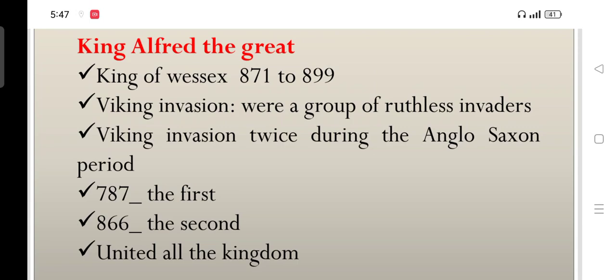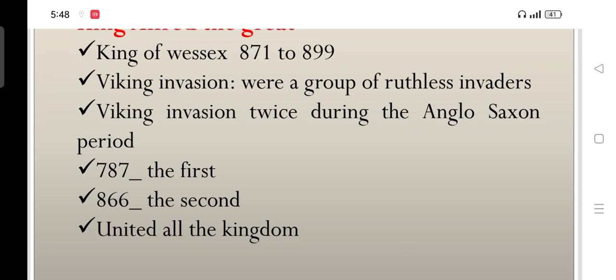That is how the Anglo-Saxon period came into being and ended in 1066, and another period in the history of English literature started — the Anglo-Norman period. If you have any questions, write in the comment section and we will look into your queries and answer them. We will begin our new lecture from the Anglo-Norman period that started from 1066.